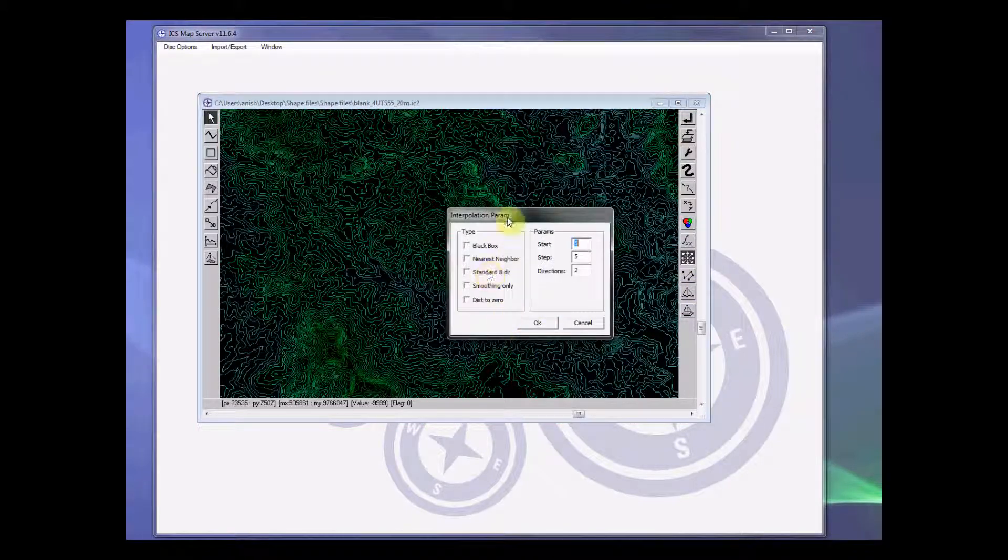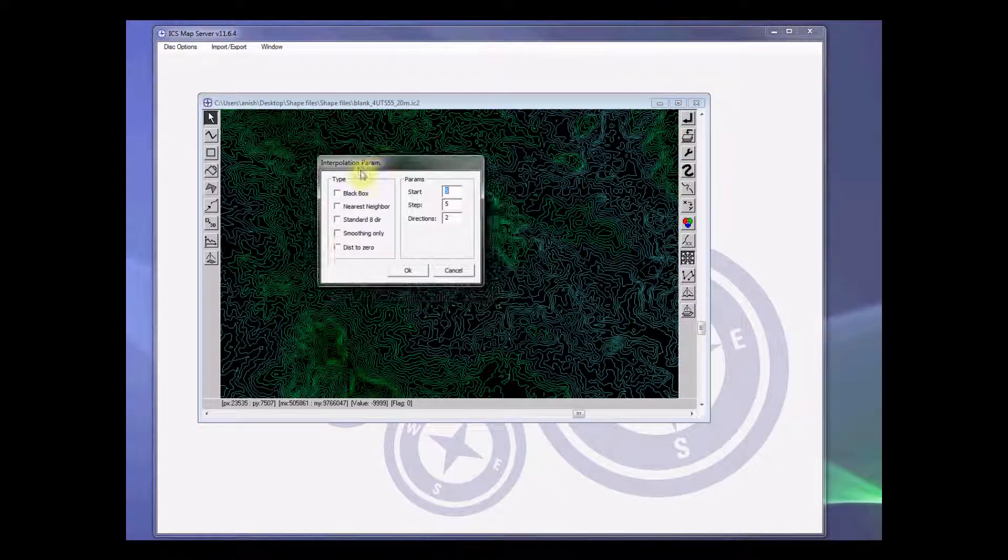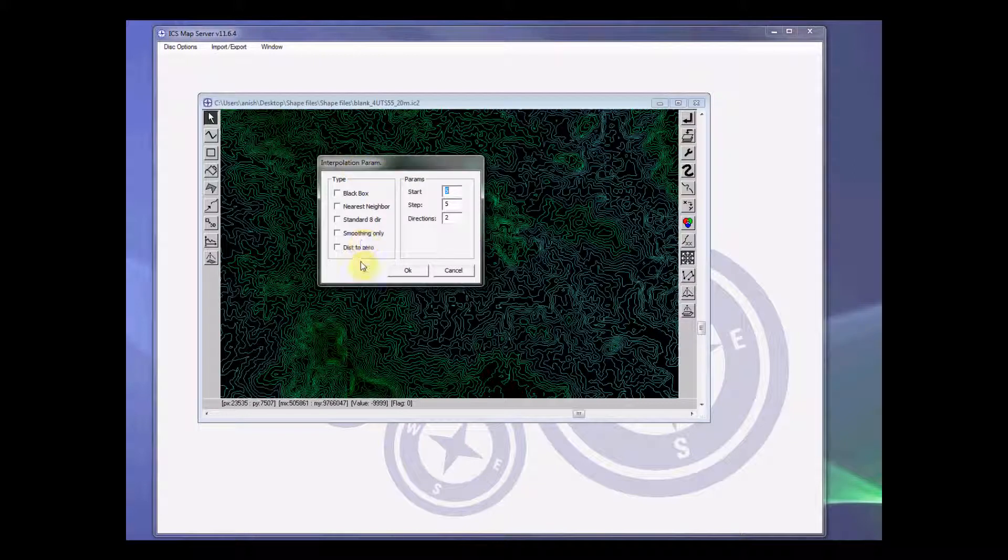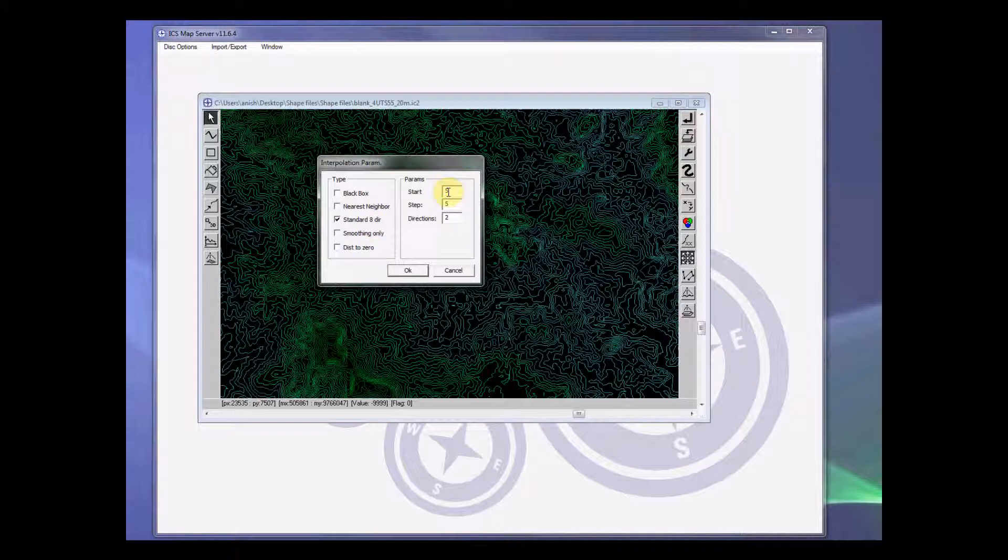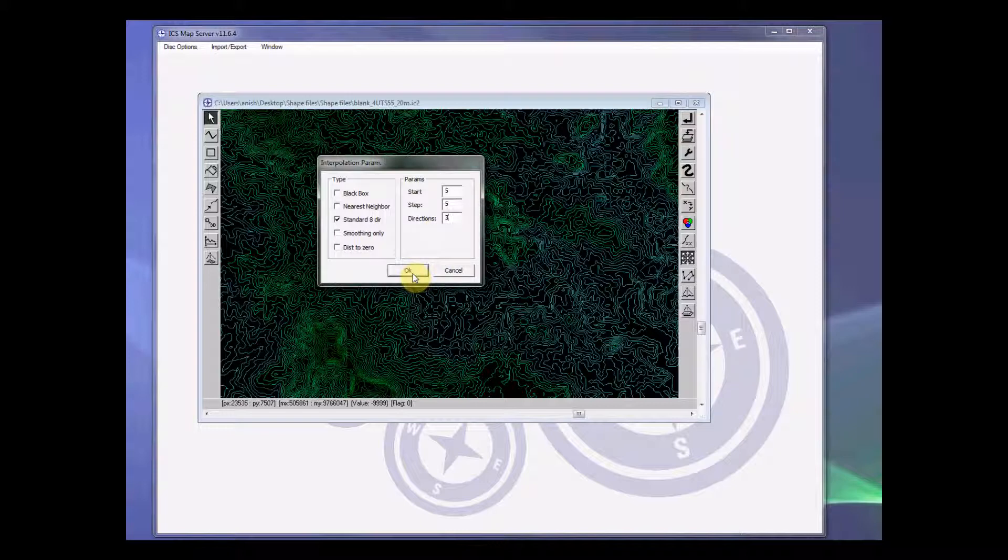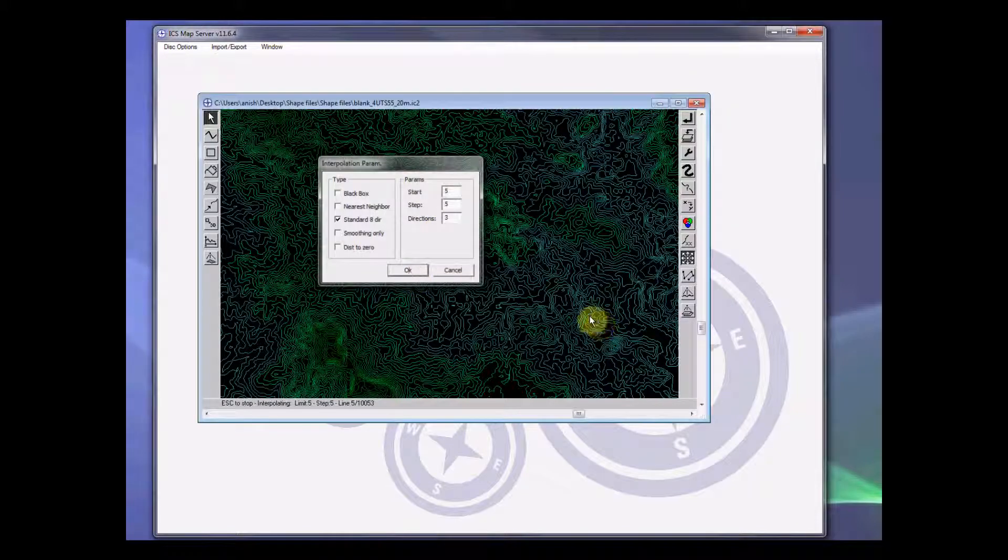There are several types of interpolation function that we can implement, and depending on the scenario we would choose different interpolation functions. For this example, I would select standard 8 dir with the parameters 553. You can press OK to start the interpolation.